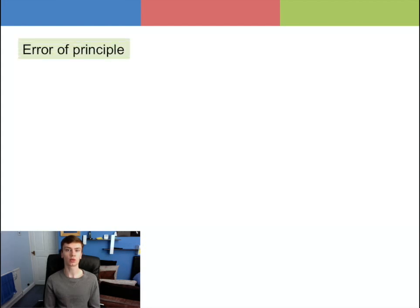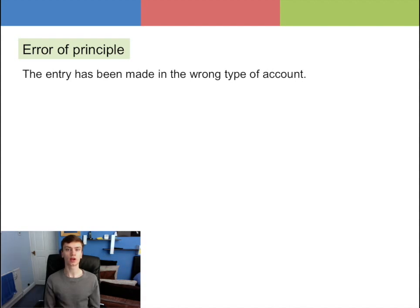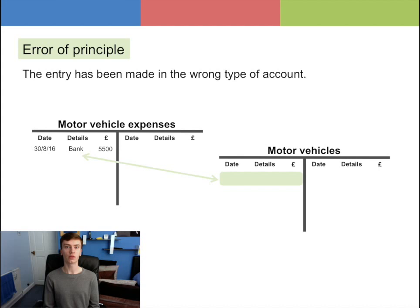Error of principle is where the entry has been made in the wrong type of account. For example, a purchase of a motor vehicle was entered in the motor vehicle expenses account rather than the motor vehicles account.